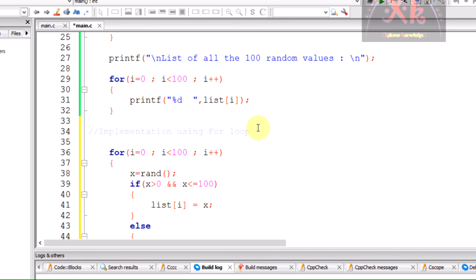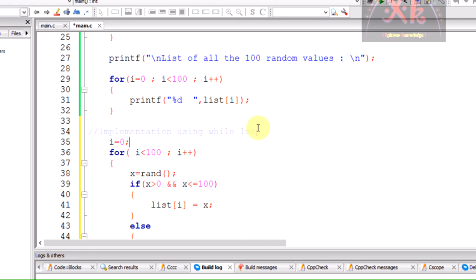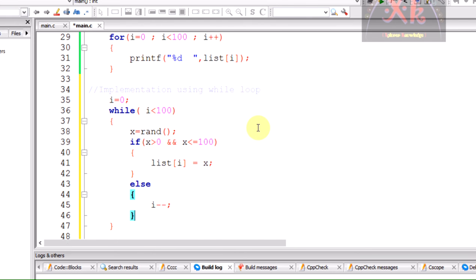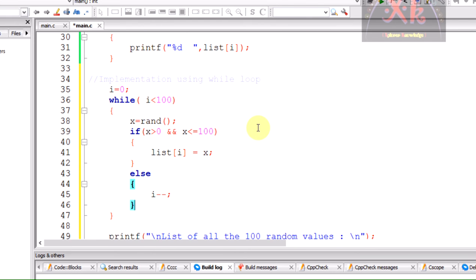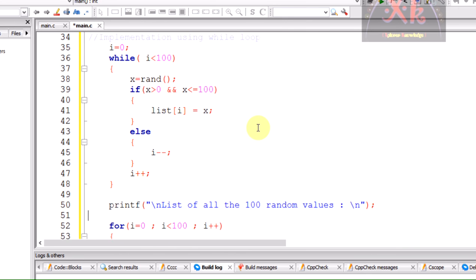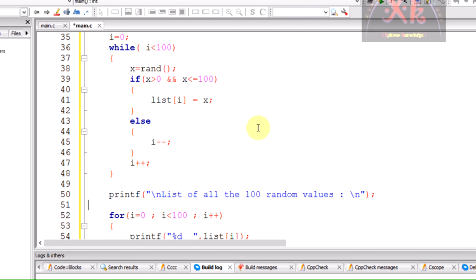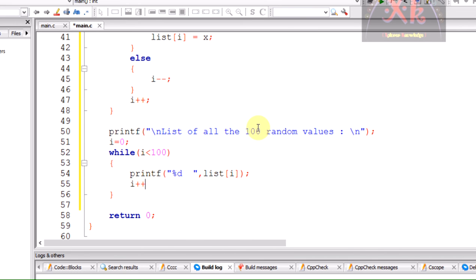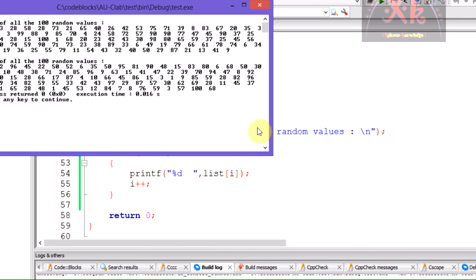Now we are going to go with the while. While is going to have the initial statement that is i equals 0 in the previous statement itself. It is i equals 0 and here it is while and only the condition should be there, and the iteration part should be inside the loop, that should be in the last statement, that is i plus plus. Let us print the values. The same thing has to be repeated, i plus plus. We are done.